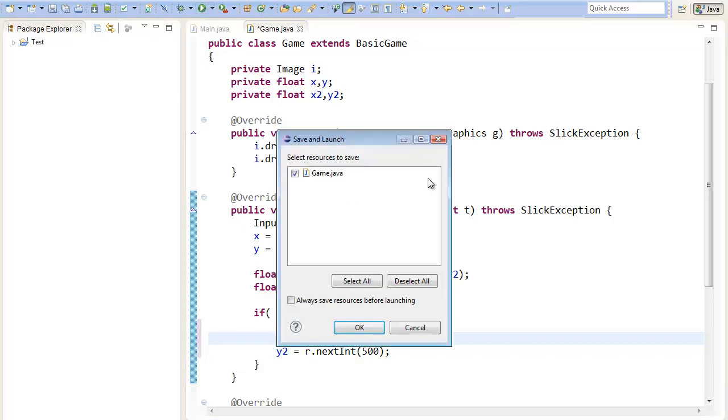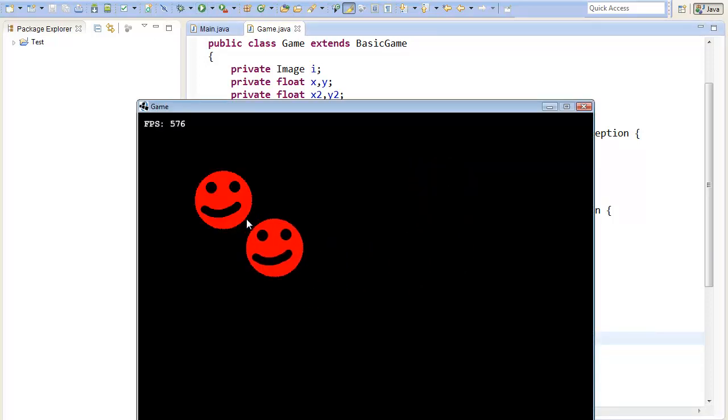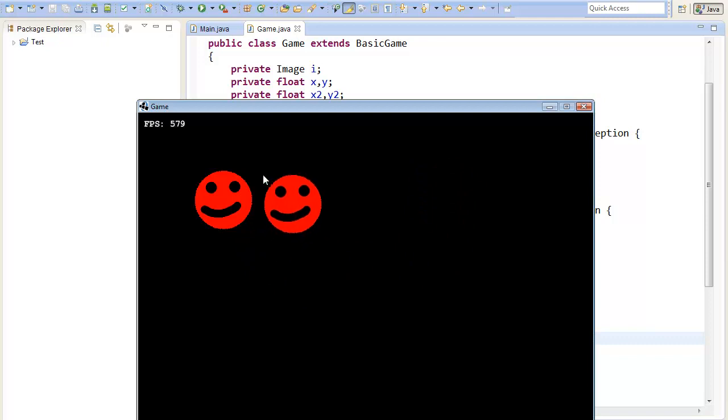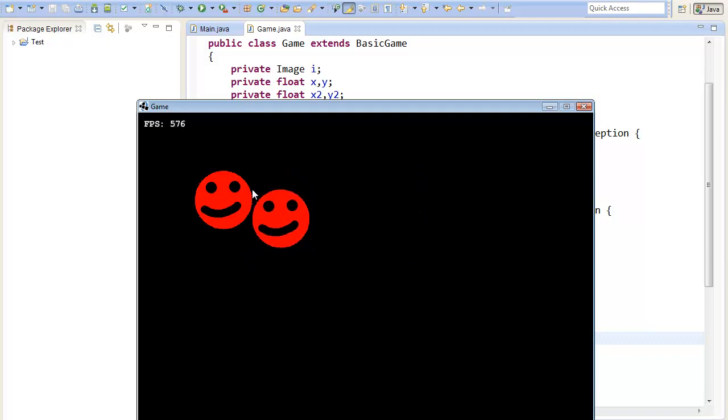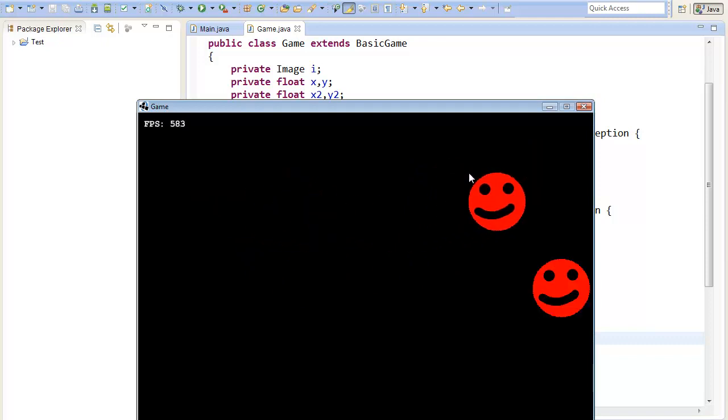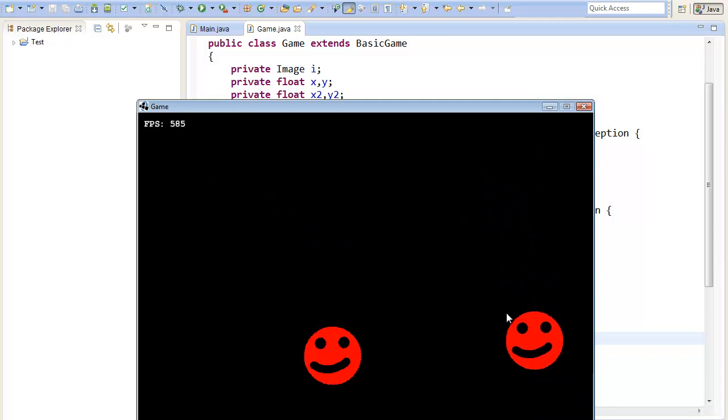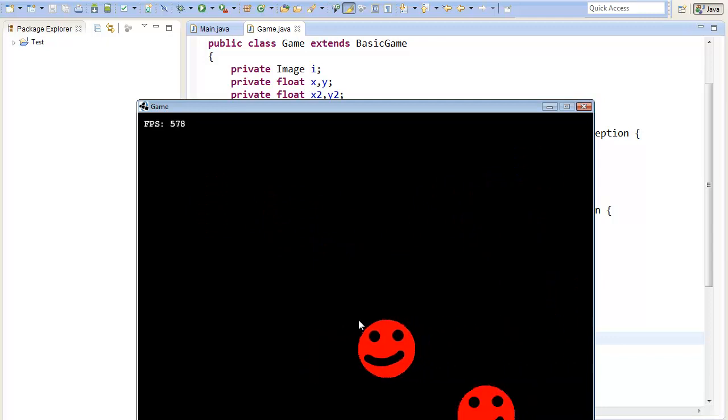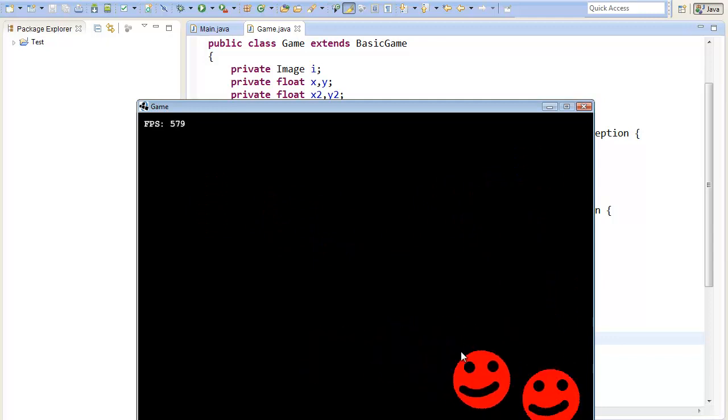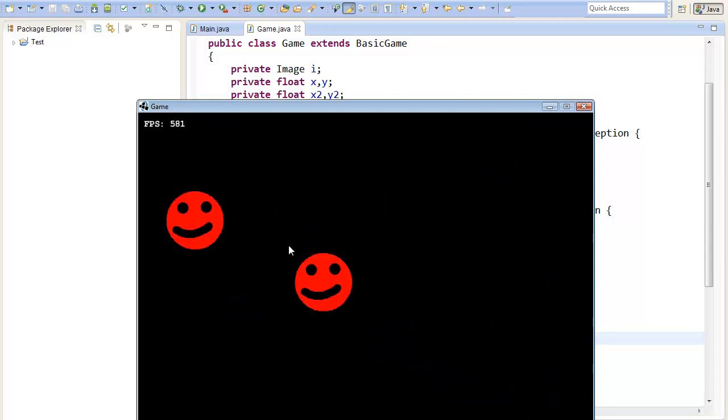And now the position of our first image here is always newly set if it collides with our second image. So here we have actually created a little game where we can catch the ball.